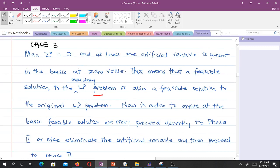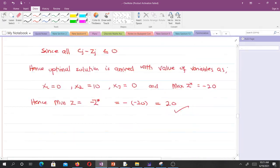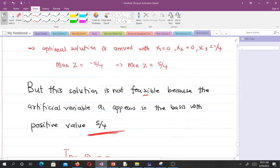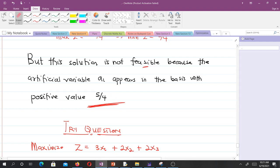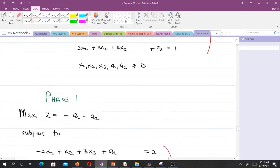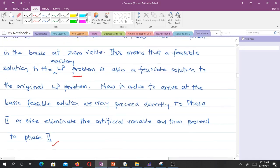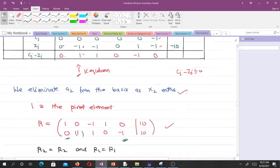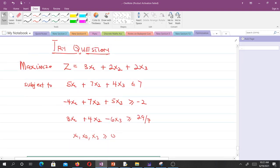For case 3: if at the end of phase 1, at least one artificial variable is present in the basis but has a zero value, then we can proceed to phase 2. For instance, in this example, if a1 had appeared in the basis with a value of zero, we could have proceeded to phase 2. That is what case 3 covers in the two-phase method.